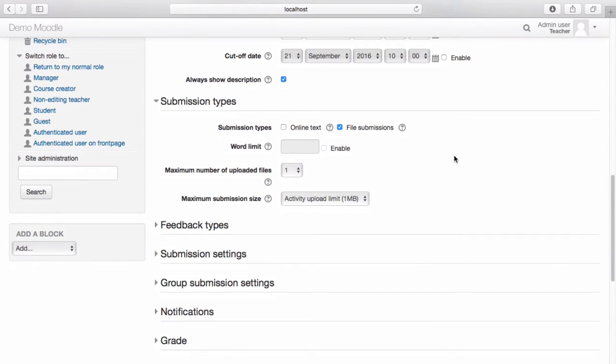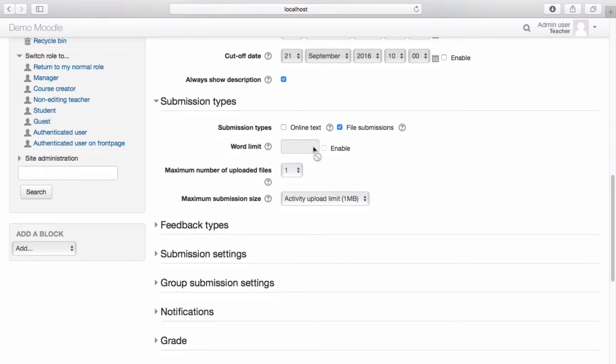Select the type of submission you wish to receive. If you'd like to place a word limit on submissions, select Enable and enter the relevant word limit.